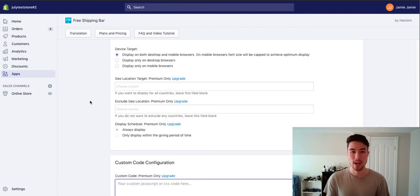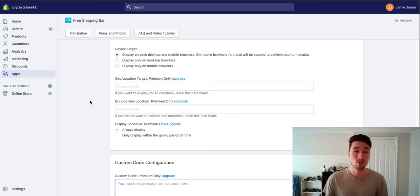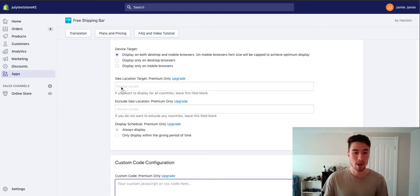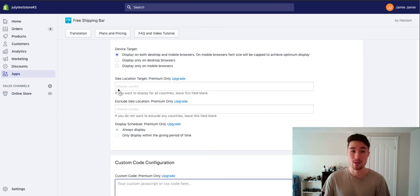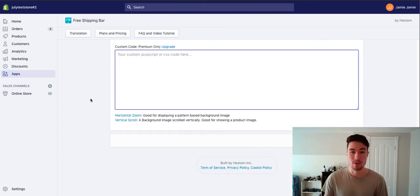If you have any geolocation restrictions on shipping, so maybe it's free shipping only within the US, you might want to upgrade to premium just because it gives you that ability to display to US customers versus Canadian customers or something like that.